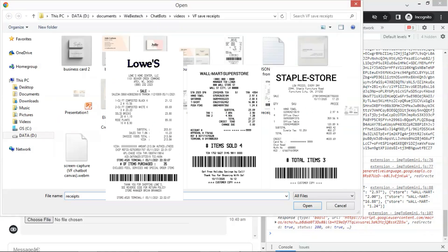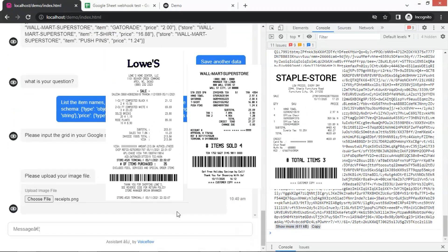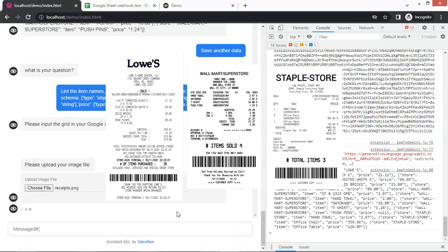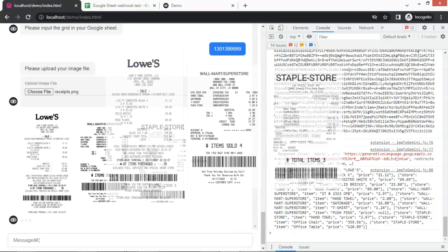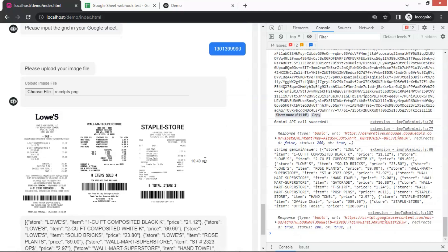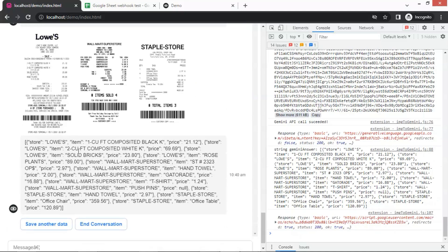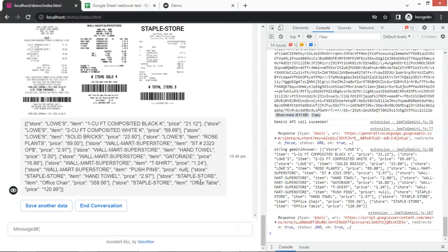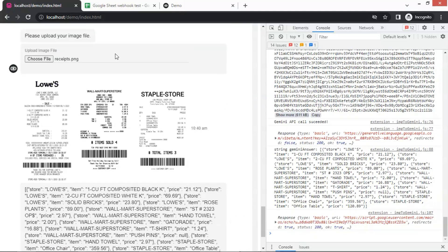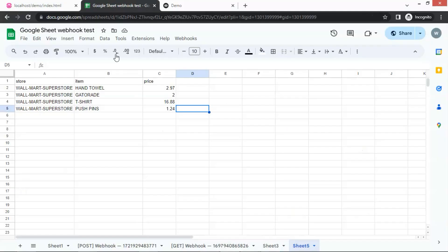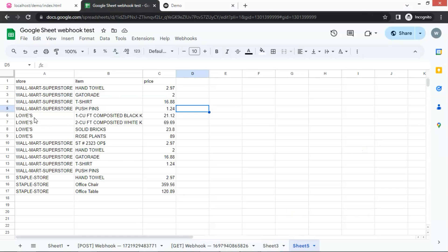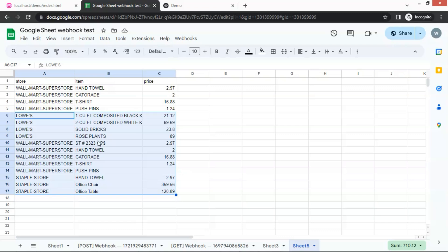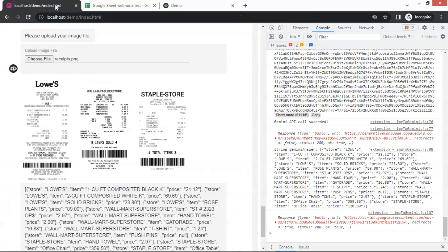Since these are receipts, we can use the same prompt and grid number. We upload an image containing three receipts from Lowe's, Walmart, and Staples. We can see the image displayed on the chatbot, and all the item data from the receipts. Let us check the Google Sheet, and we can see the newly saved data. This is very convenient. You may experiment with 10 or even 20 receipts, take one picture, upload it, and save the data to the Google Sheet in one shot.